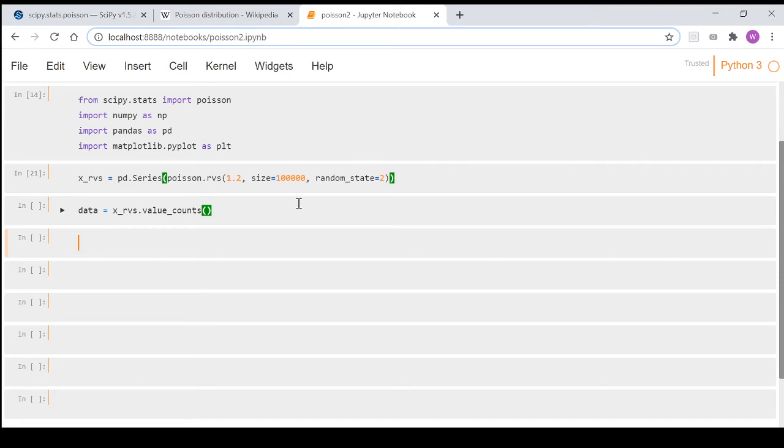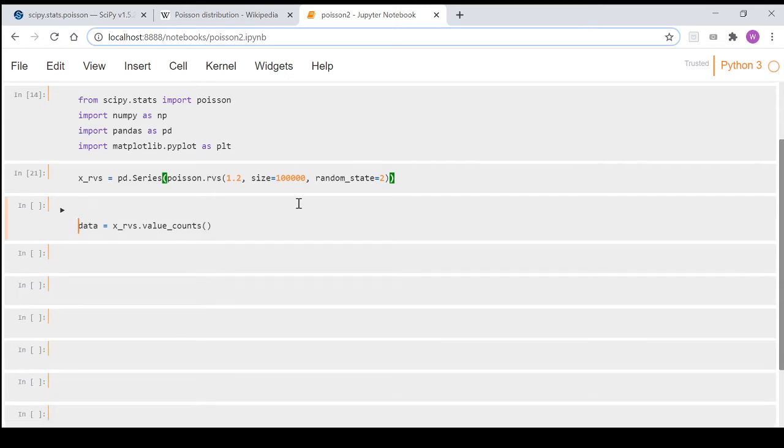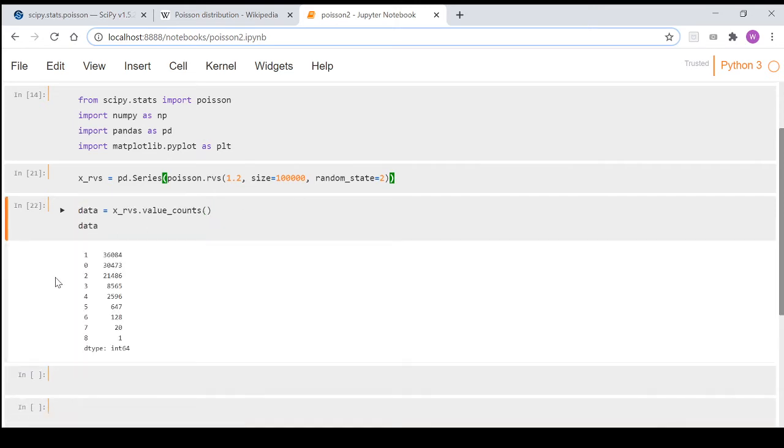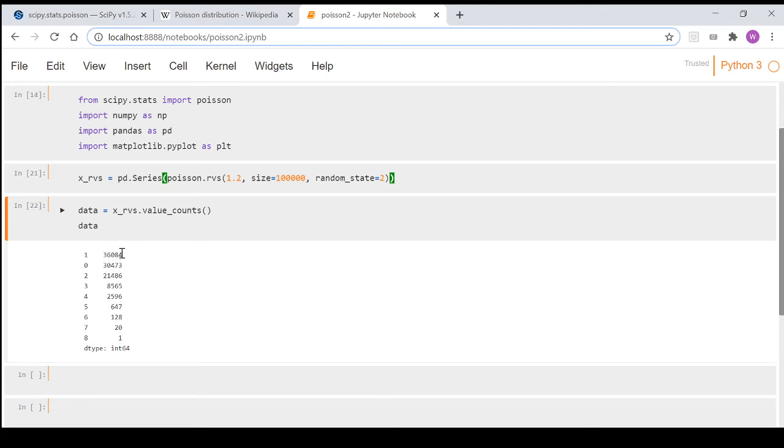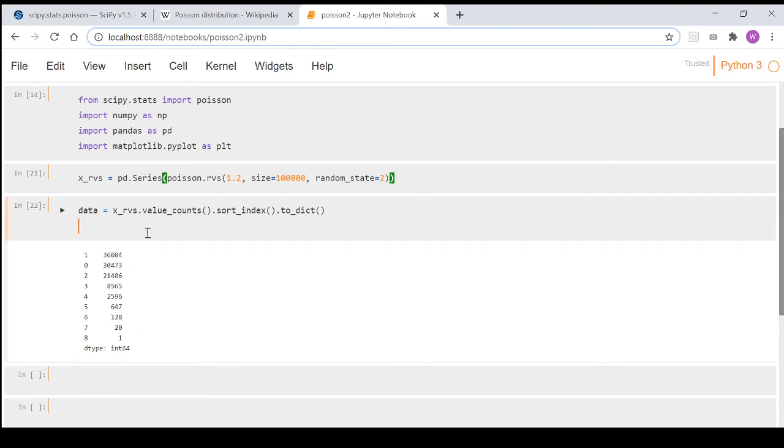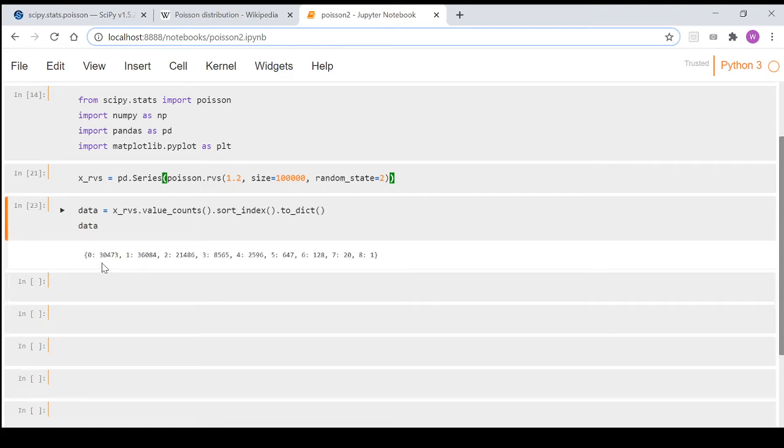This is so we can graph it. If I just run that, we see that out of the 100,000, there's actually 36,084 ones, 30,473 zeros and so on. So we're going to do that, but we're going to go dot sort_index to sort it by index just so it's in a usable format for us and then send it to a dictionary.